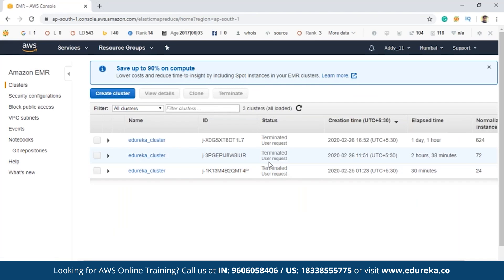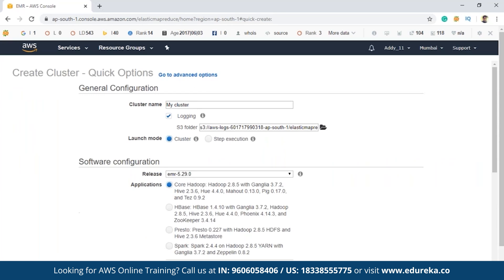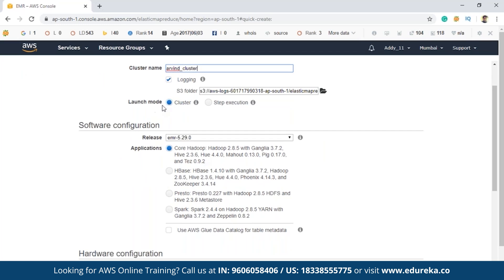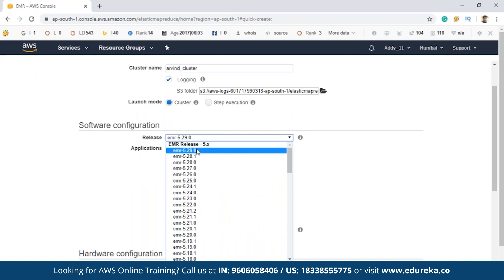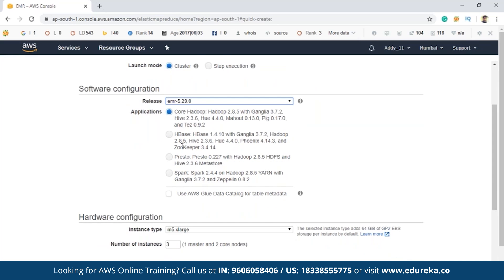Once navigated to the EMR page, since we have to create a cluster, click on 'Create cluster'. You have to name your cluster — whatever you want for your convenience. The launch mode is by default cluster. The release is the latest EMR version, and depending upon your application, you can select one of the four options. If you have a core Hadoop application, select that option; if you want to run a Spark application, you can select that option.